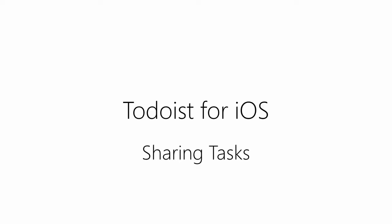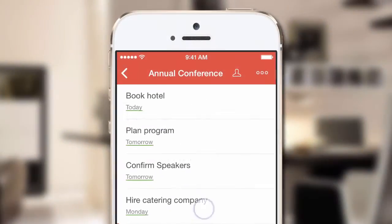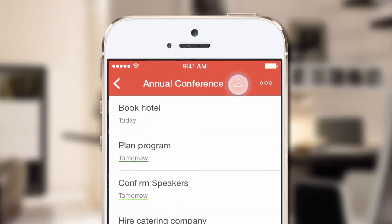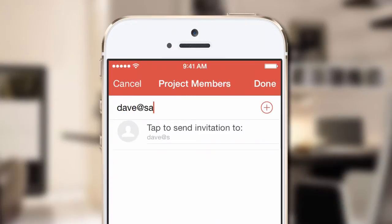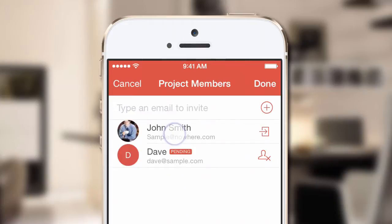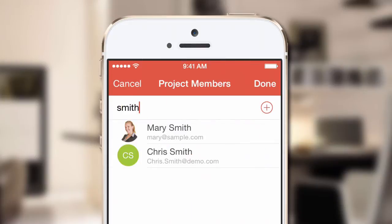Share tasks in Todoist for iOS and get things done together. Tap the person icon at the top right of any project and you can share that project with anyone. Just enter their email address and tap to invite them, or start typing their name if you've shared projects with them before.